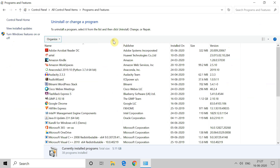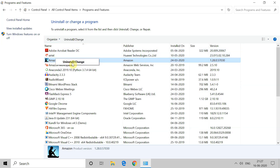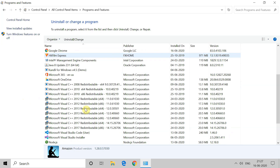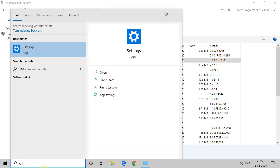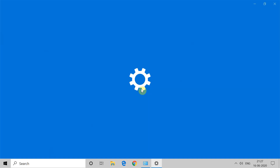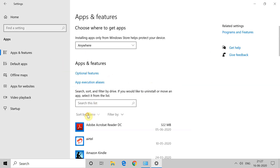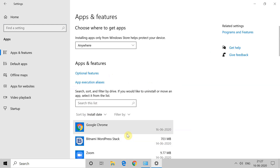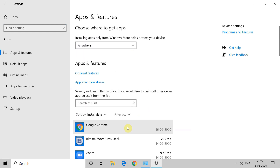You have to uninstall those applications after which this error started appearing. To uninstall any application, right-click on it and you will get the option to uninstall it. Now right-click on the application and click on Uninstall.